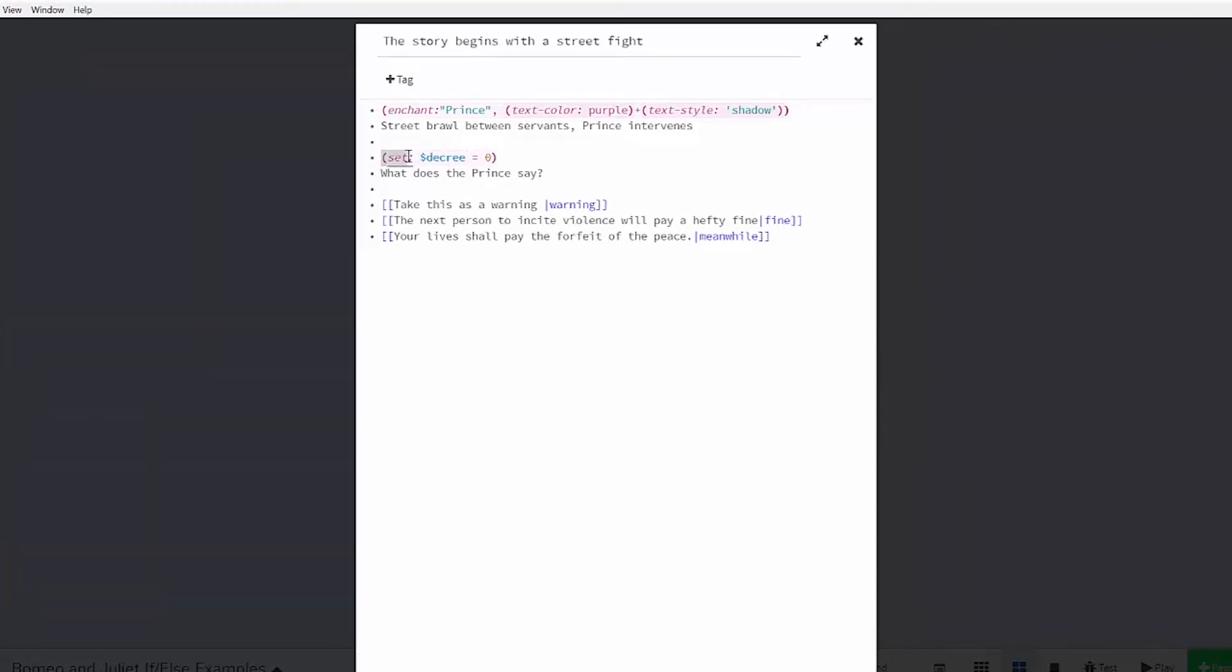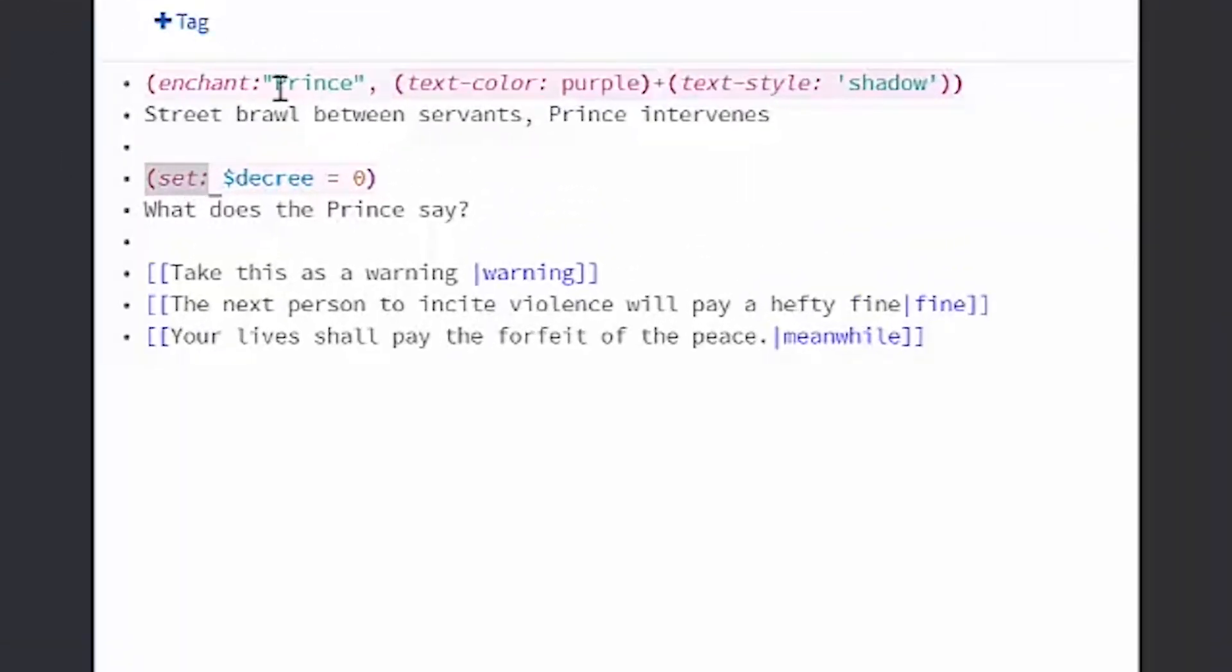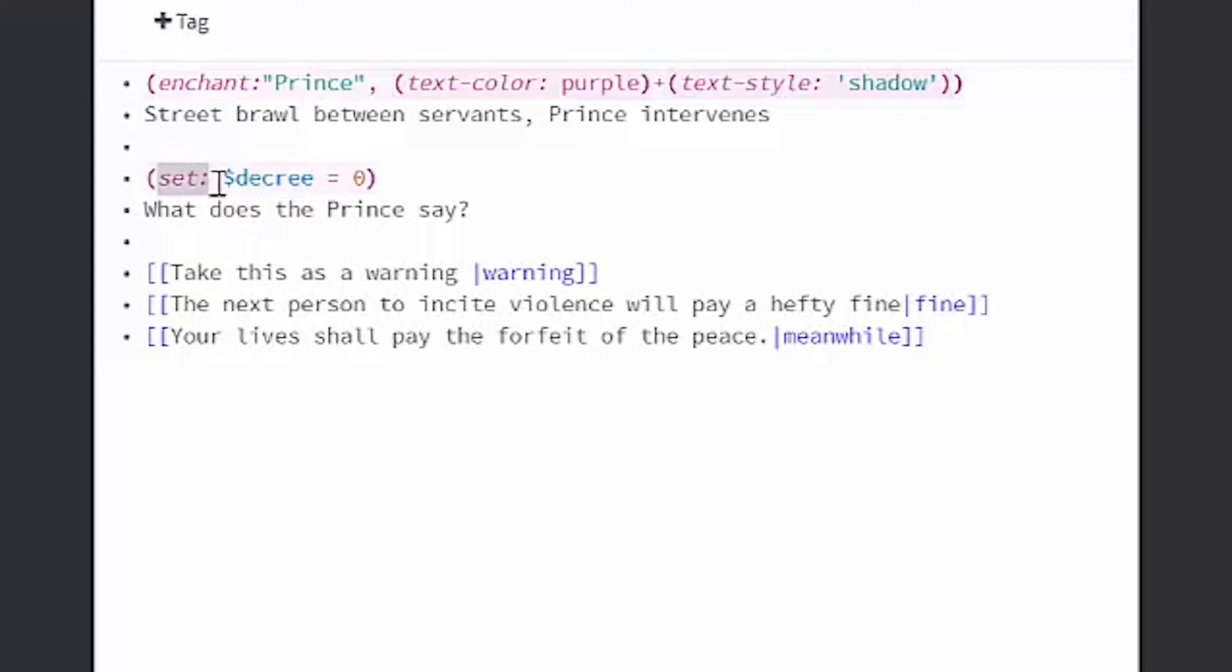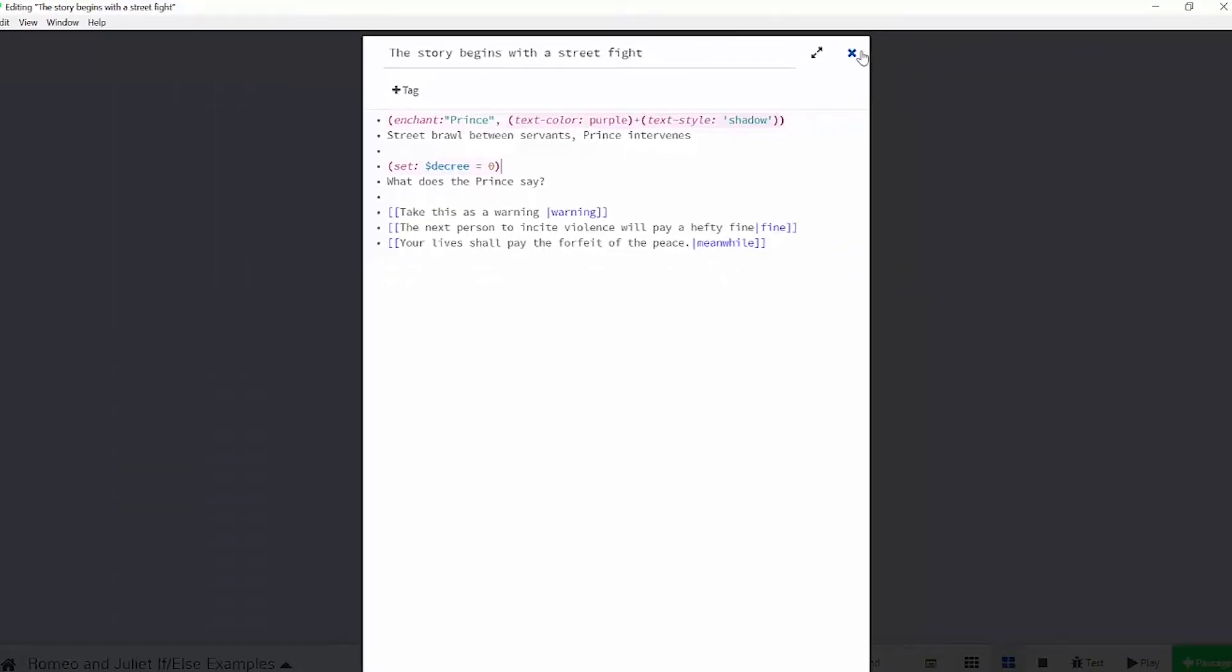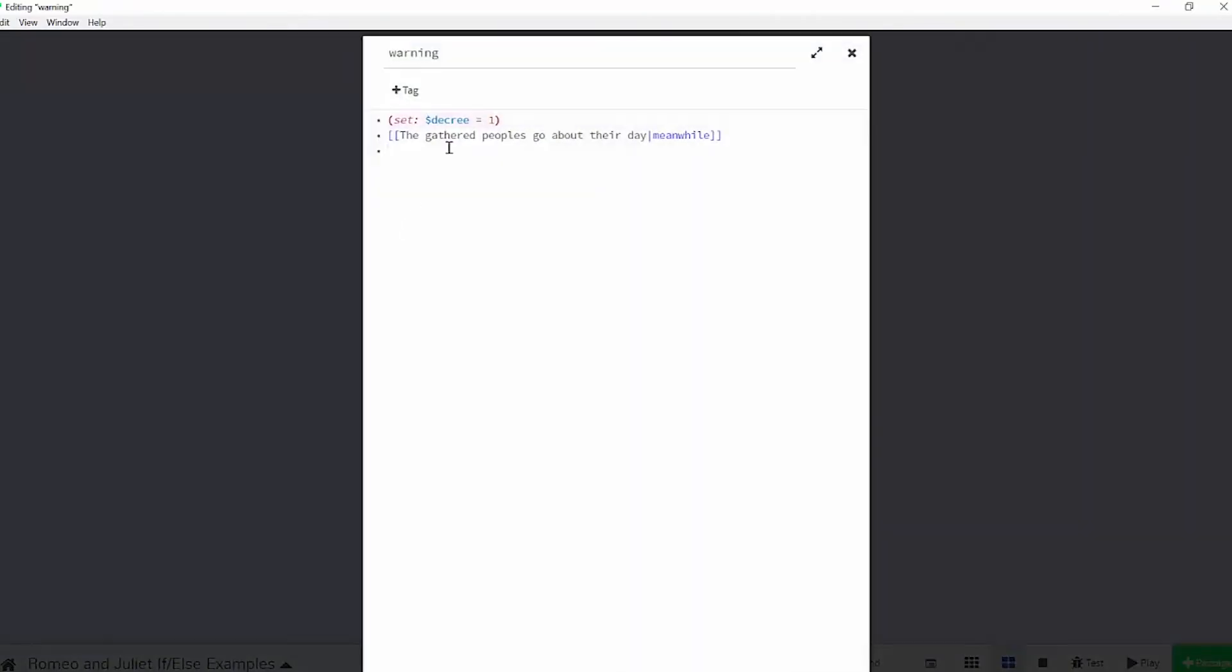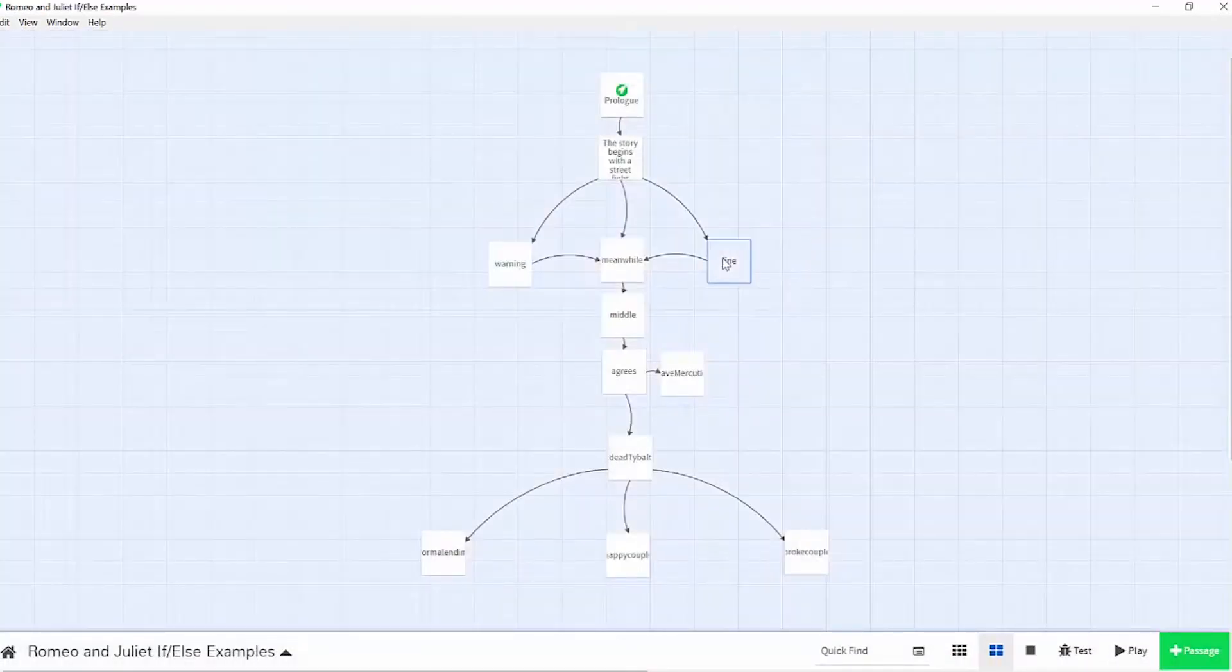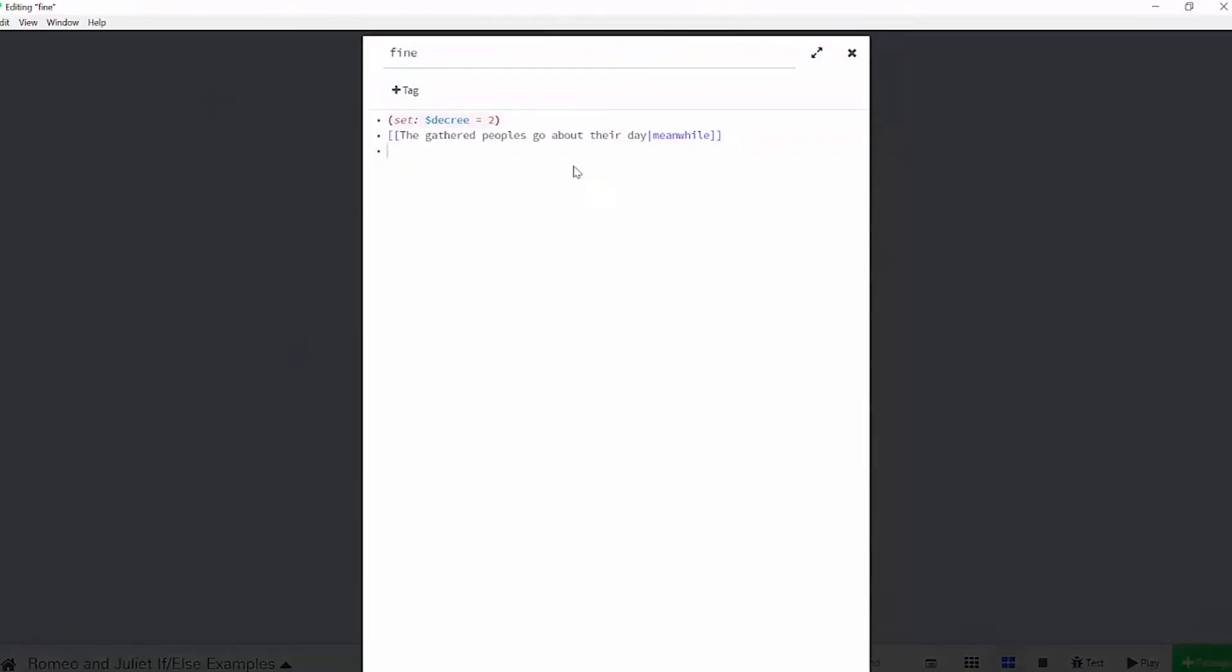So a macro is indicated by these parentheses here. So you can do set, colon, and then my variable is indicated by this dollar sign in the beginning. So anything following a dollar sign will be a variable. I have to set this variable to a value, and you can set your variables to be either a string, which is just a collection of characters, or a number, or a boolean, which means true or false. In my case, I'll just assign the decrees to a number. My original ending decree will just be set to 0, my warning decree will be set to 1, and my fine decree will be set to 2.